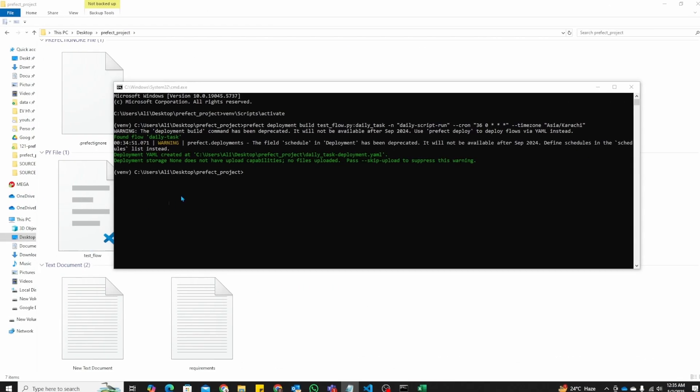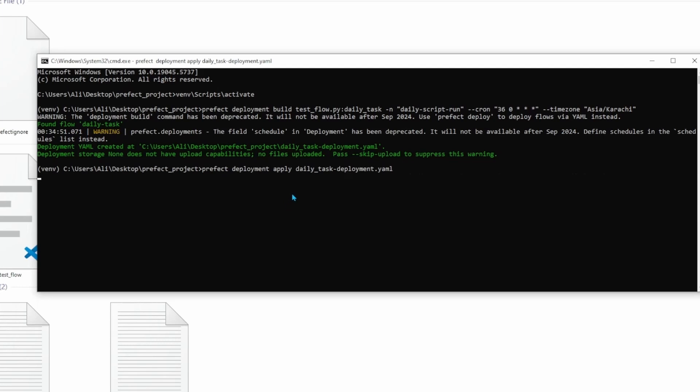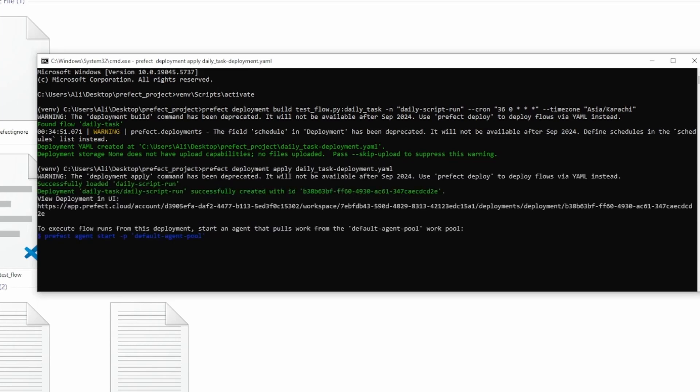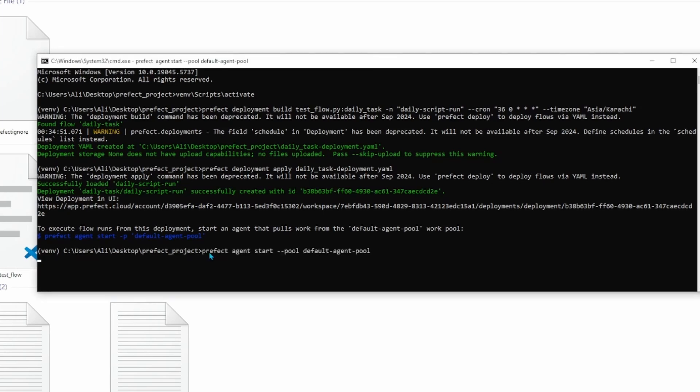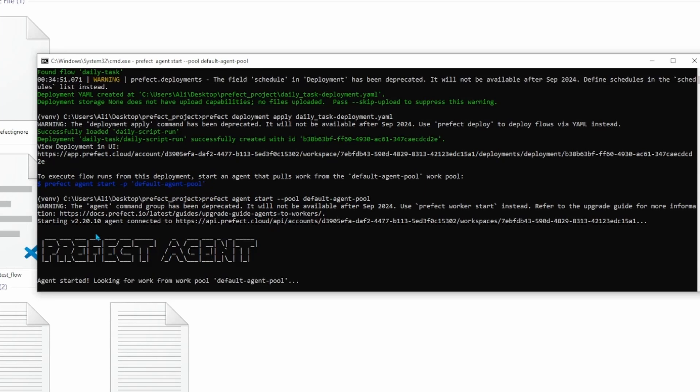Next we use another line of code that actually deploys the YAML file that has been created. Next important step is that we create an agent pool. So we start an agent pool, which is what is going to monitor all of the workflows created here. You can see it says prefect agent started looking for work from work pool. It should pick up the code in a few minutes.